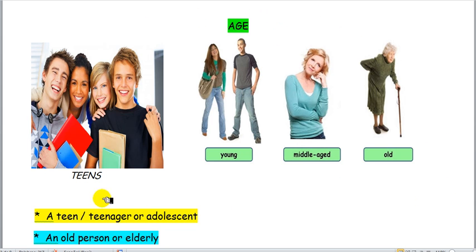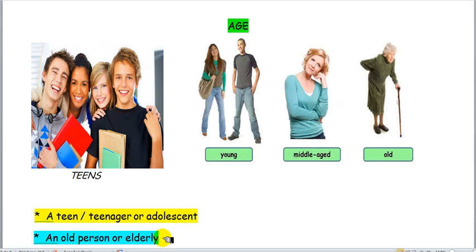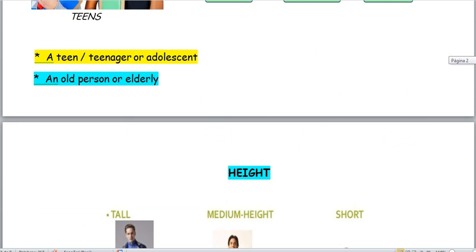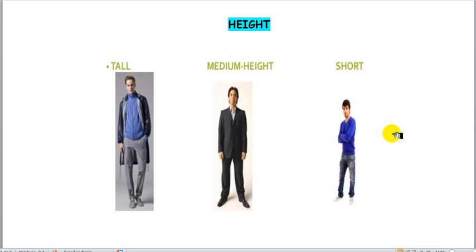So, this is about describing age. We can say: they are young, she is a middle-aged woman, and this lady is old or elderly. What is next? Another point for describing physical appearance is height — the height.